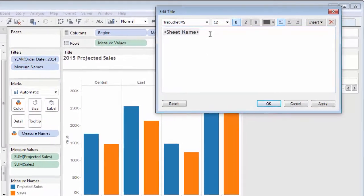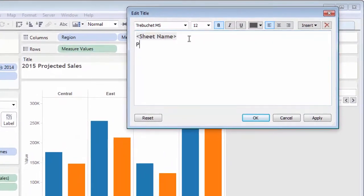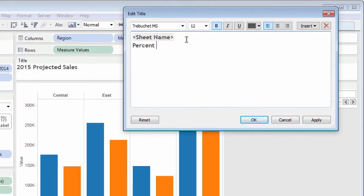And many dialog boxes in Tableau let you choose an existing parameter too.